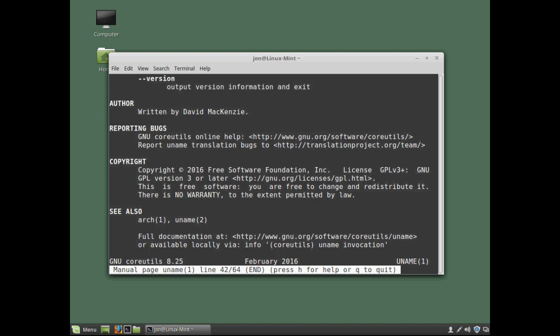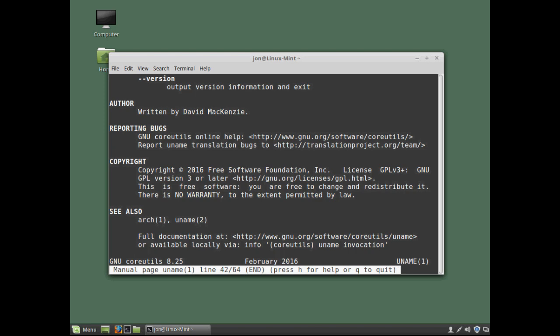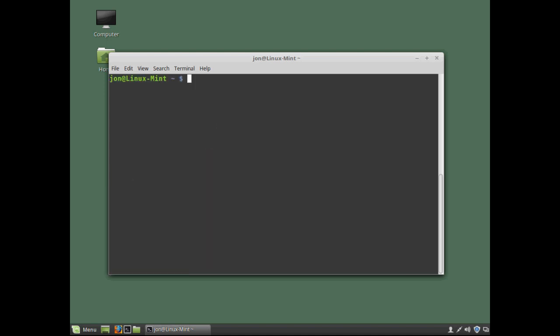To exit the man page. All we need to do is hit queue to quit. So there are two very useful methods of learning more about commands. When we're working within the shell environment. I'm now going to type the command clear. And hit return. To clear the shell window.